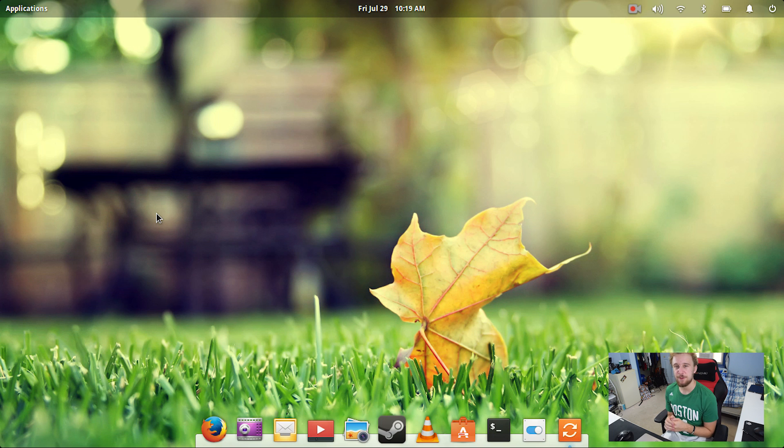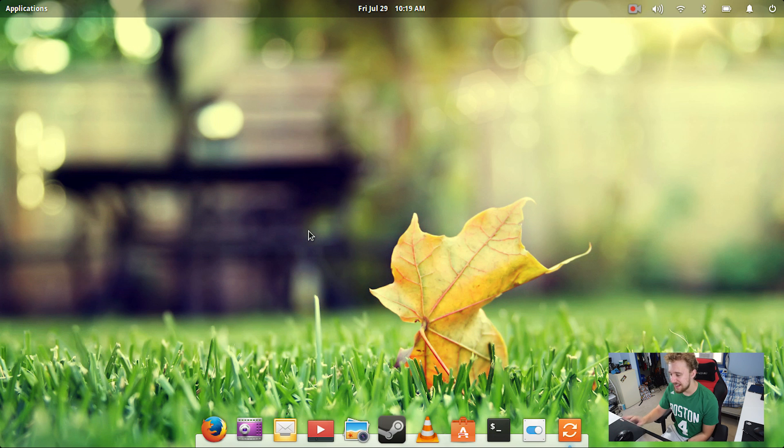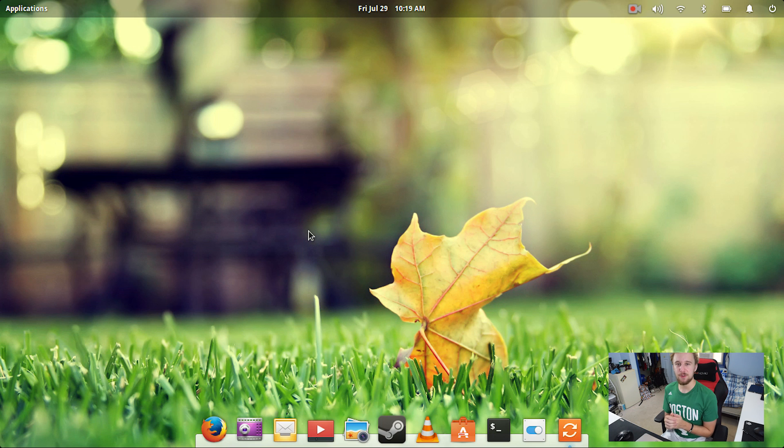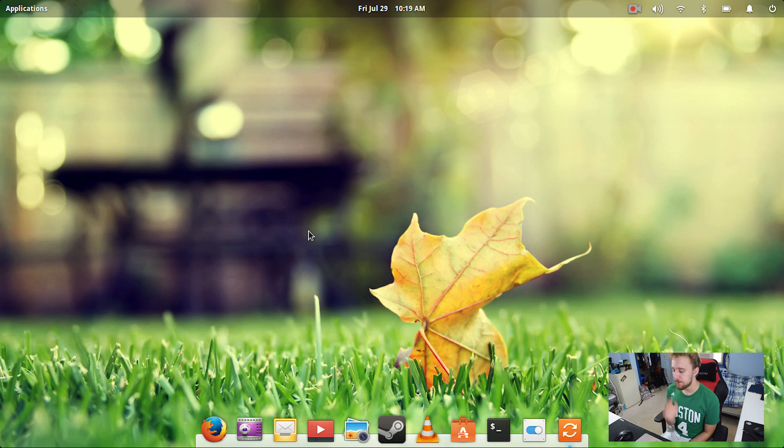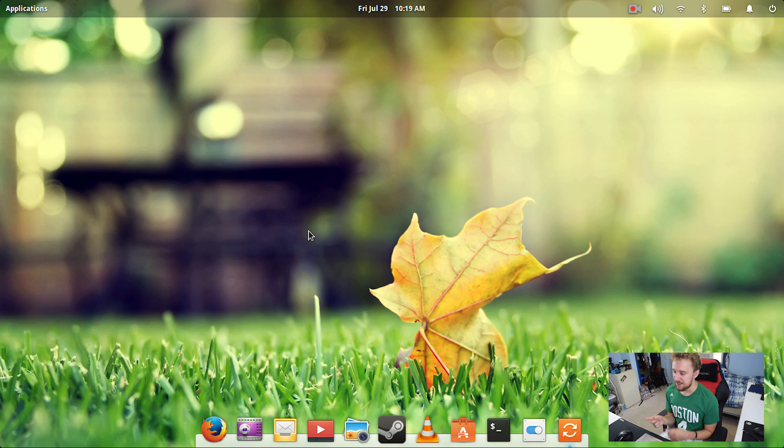Alright guys, so as you can tell, Elementary OS, same thing that I went over in the first episode. Again, if you haven't seen the first episode I highly recommend you check it out in the i in the top right corner. But really I had some key issues last time with Elementary OS.